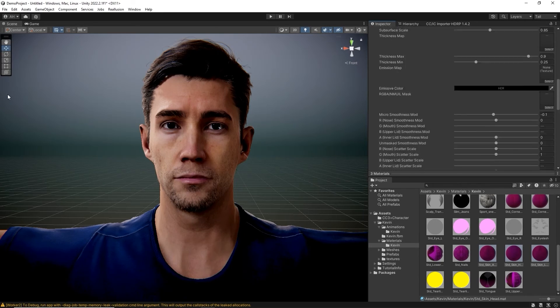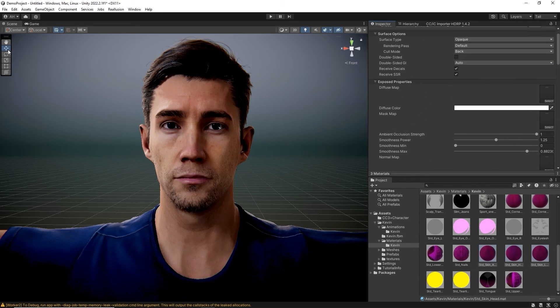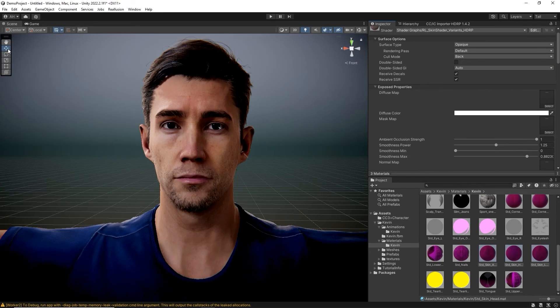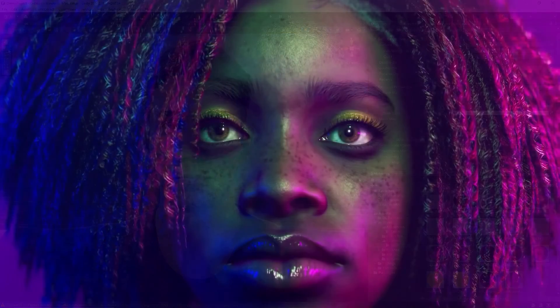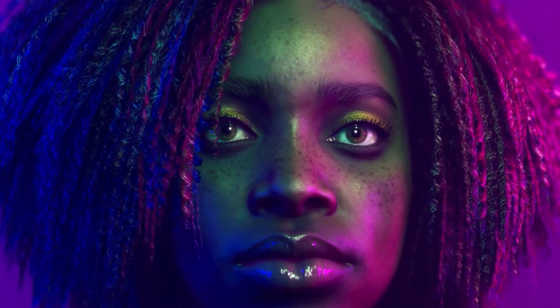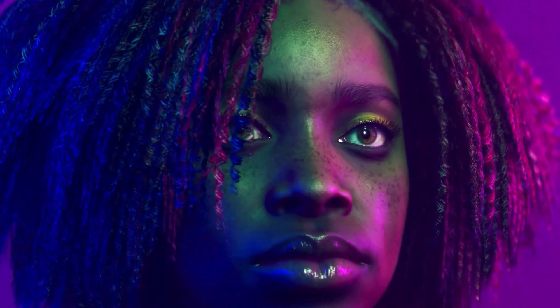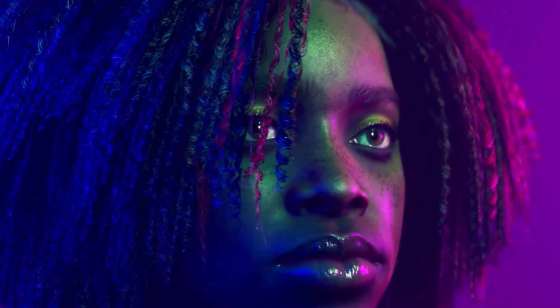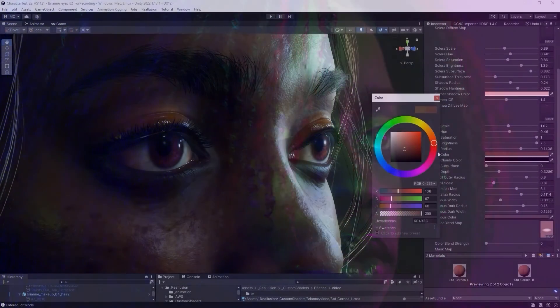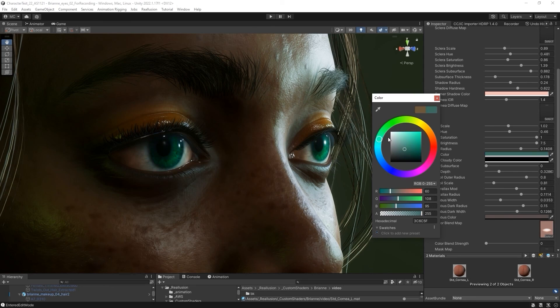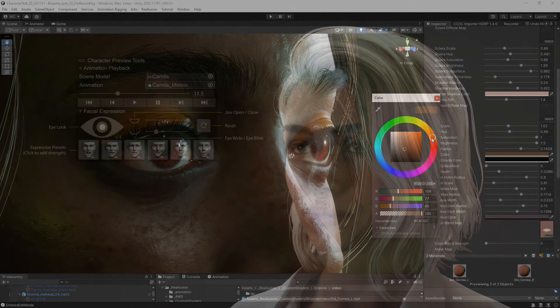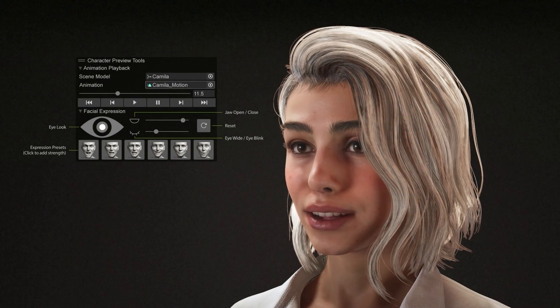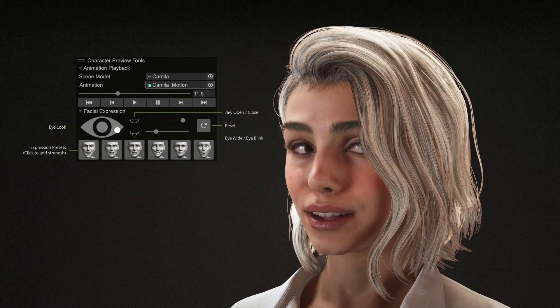We also have a tutorial on how to use the Unity Auto Setup to import characters into your Character Creator projects, which you can find in the Relusion Courses page. There are all sorts of other features with the Unity Auto Setup plugin that we'll also explore in more detail as well.